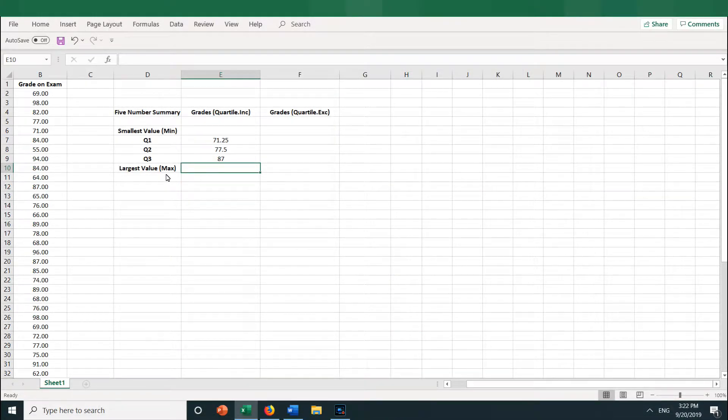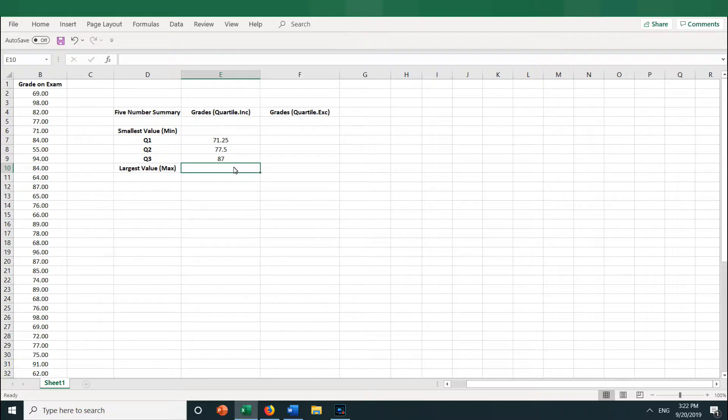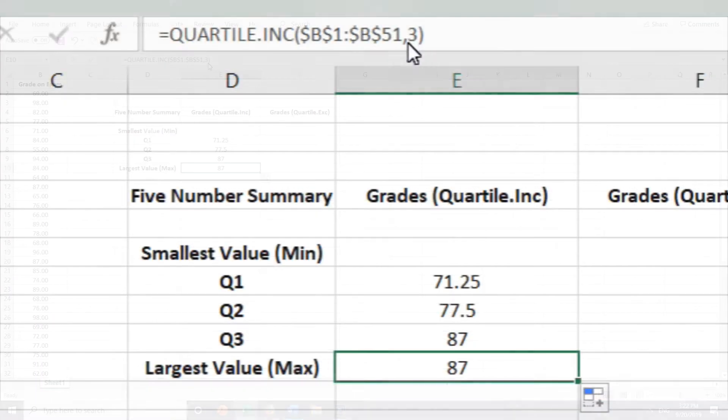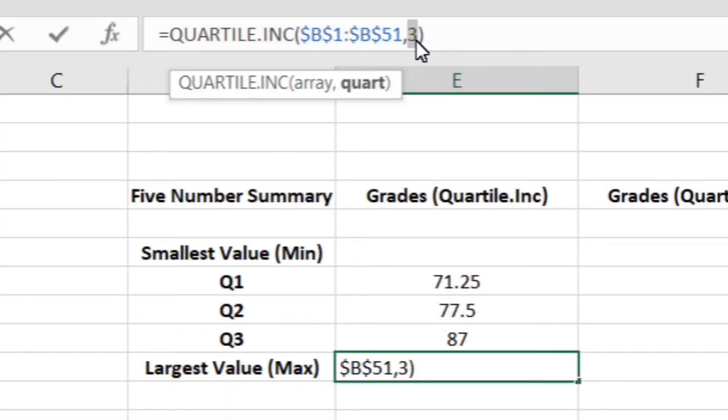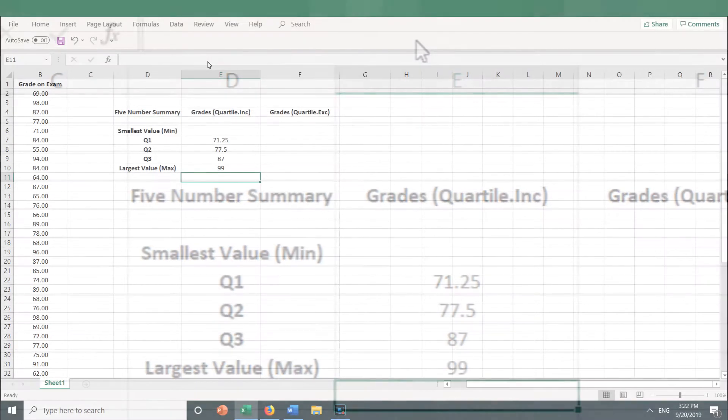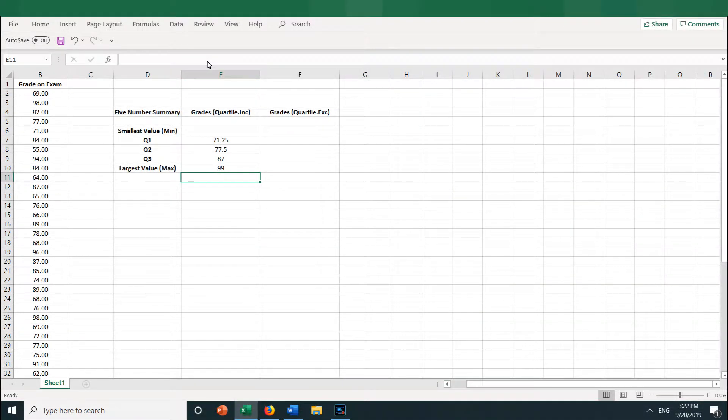Now for the min and the max, you can type in a 0 and a 4. Let's start with the max, the largest number. In theory, that would be the fourth quartile. So let's drag down the formula in cell E9 and change the 3 here to a 4. And we get 99. So 99 is the largest grade.